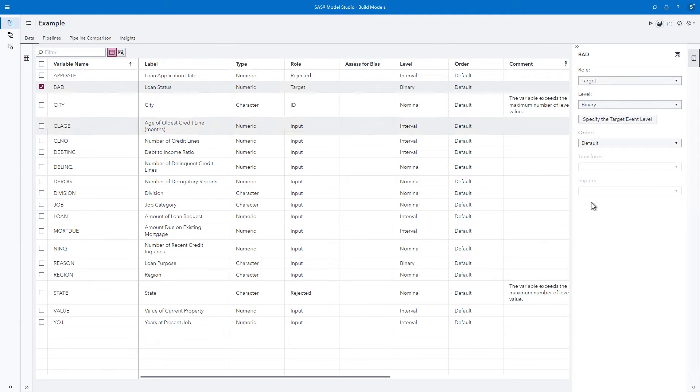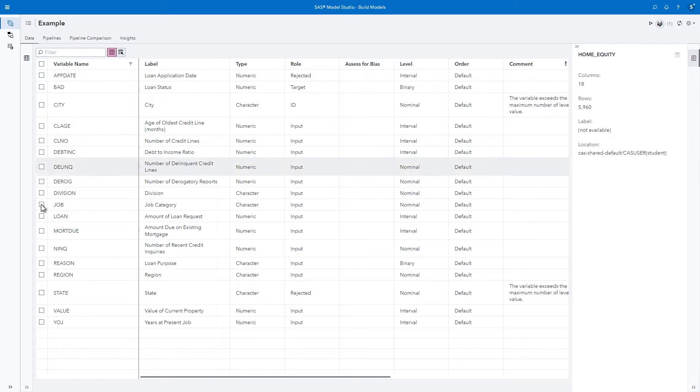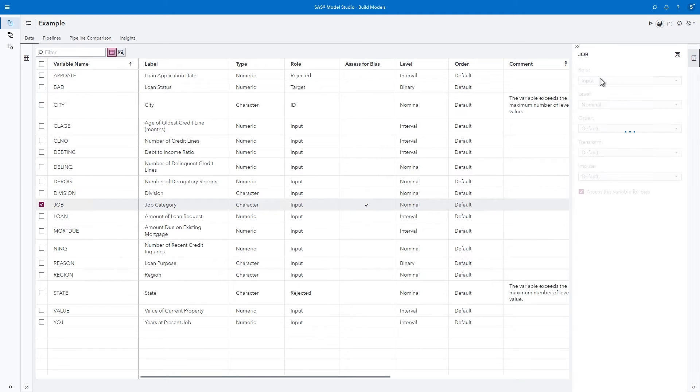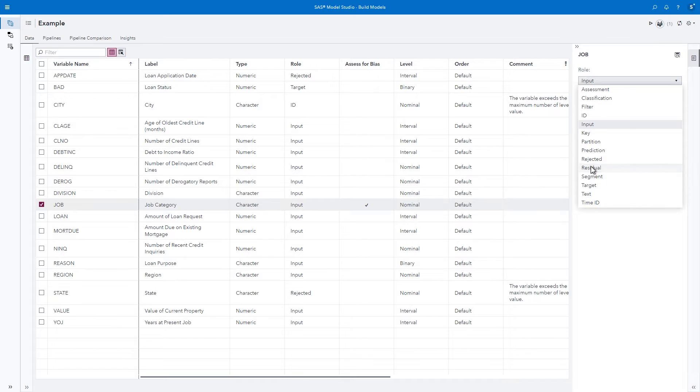You can also select variables to assess for bias in your models. In this case, I'll select the variable Job to assess for bias. I'm also going to reject it from being used as a predictor in the models.